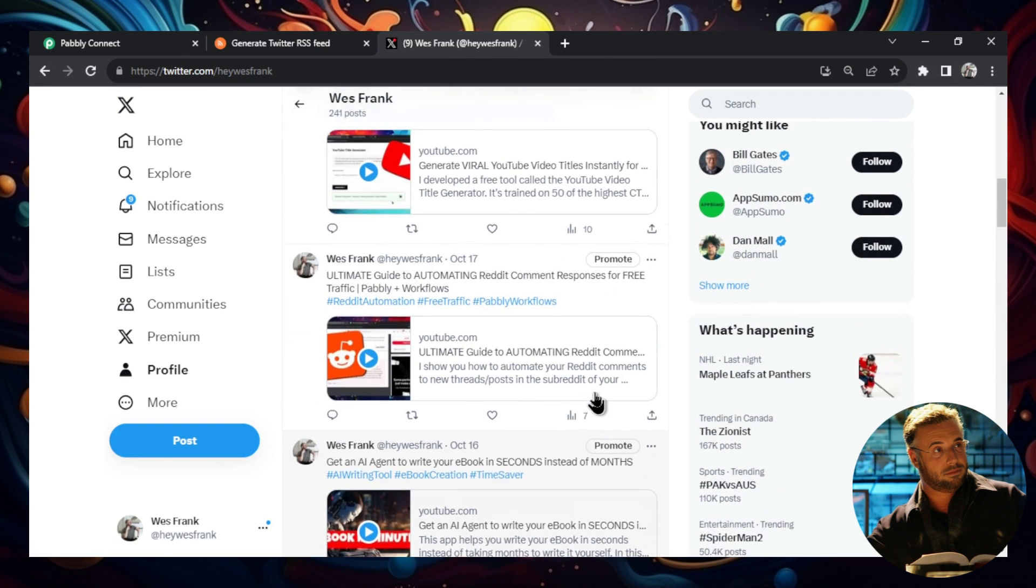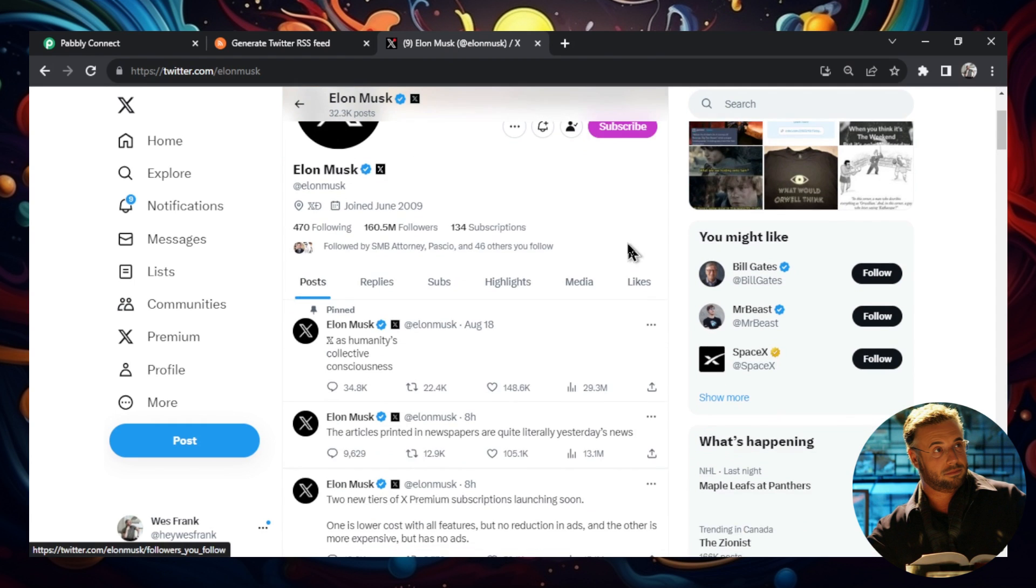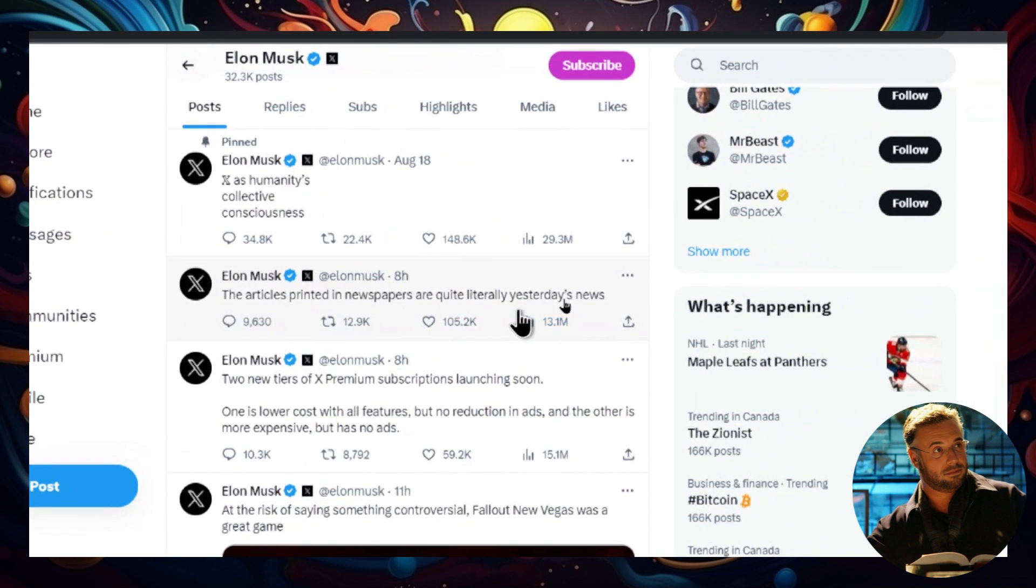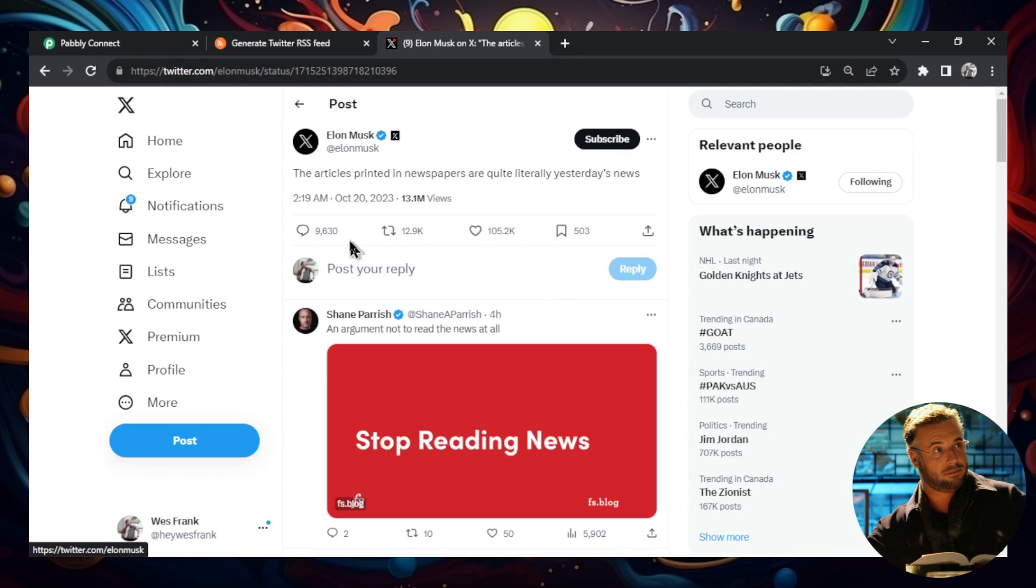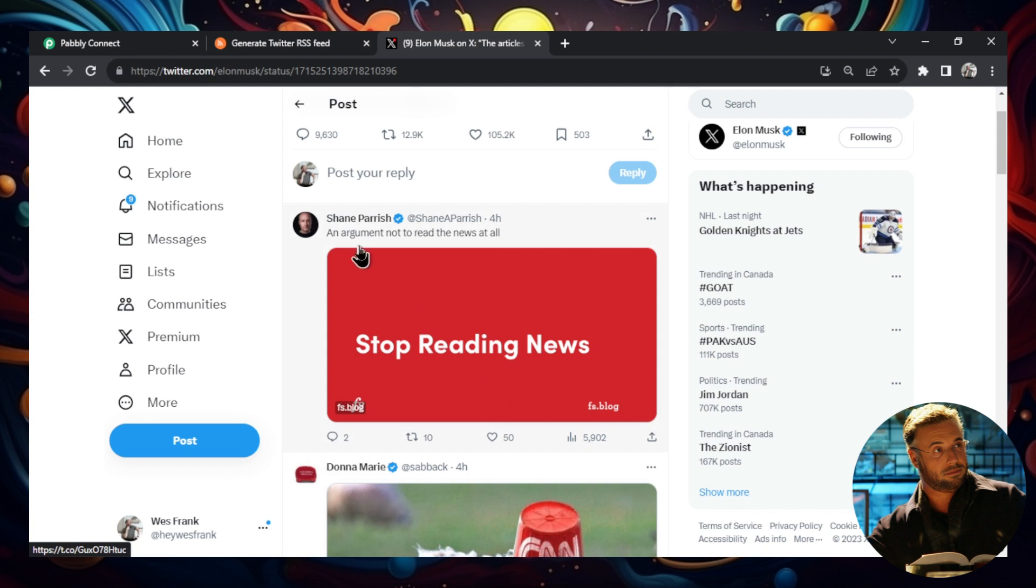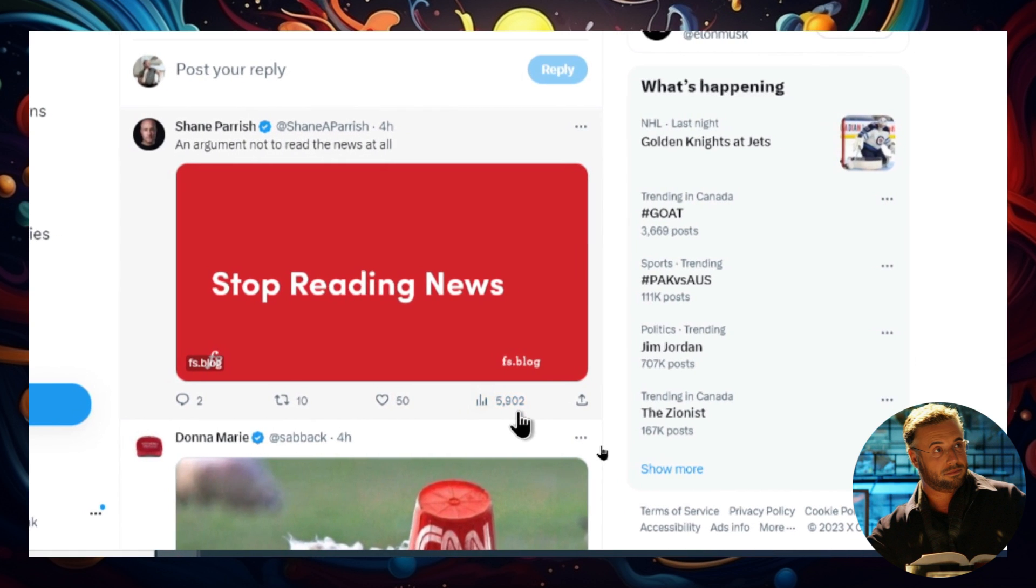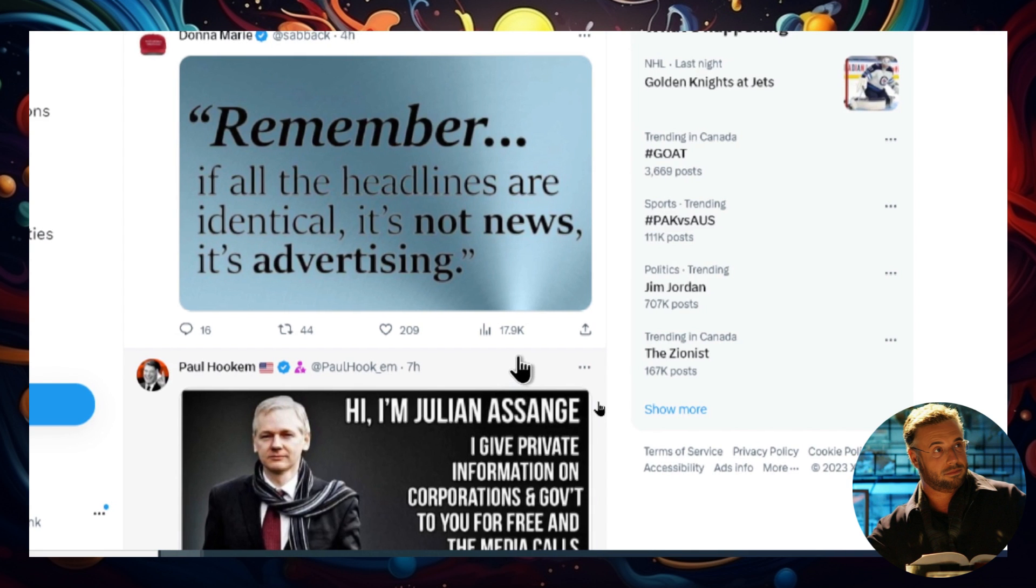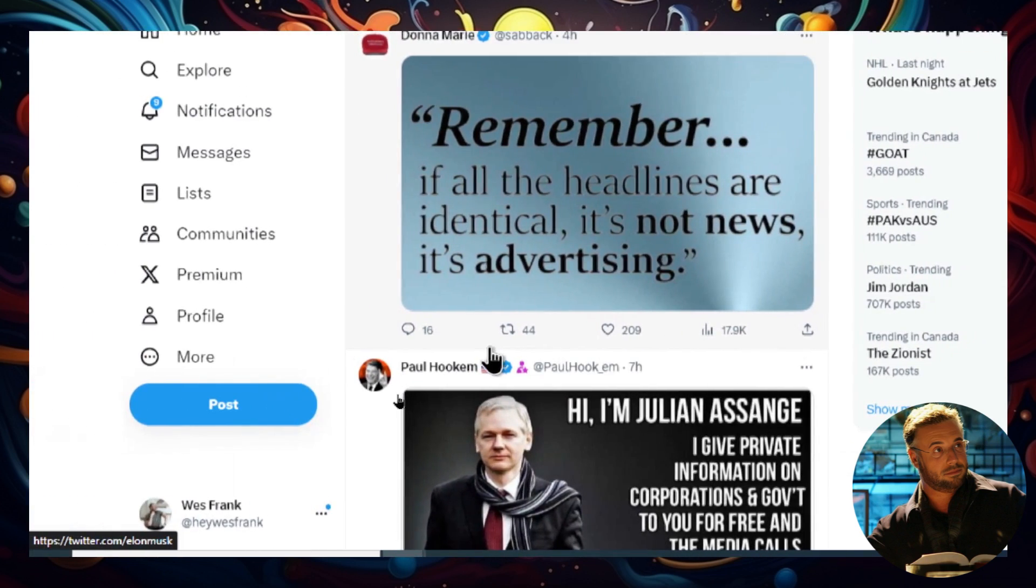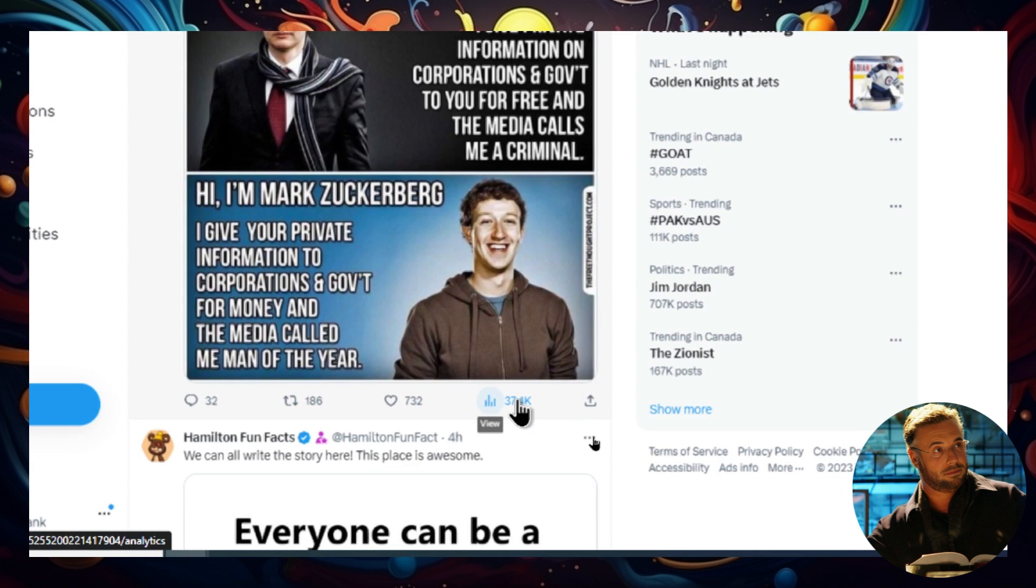So I had another idea. Let's go to Elon Musk's account and he's one of the most, if not the most followed person on Twitter. He does own it. So I'm going to scroll down and he made a tweet today that says the articles printed in newspapers are quite literally yesterday's news. Pretty clever. I'm going to click into this to see the comments. And this tweet has 9,630 comments. I'm going to scroll down to each of these people. And look at this guy. Shane Parrish got 5,900 impressions on his response to Elon Musk's tweet. Scrolling down, this person got 2,400. Donna Marie got almost 18,000 impressions, 44 retweets, 209 likes, 16 comments on her response. This person got 37,000 impressions.